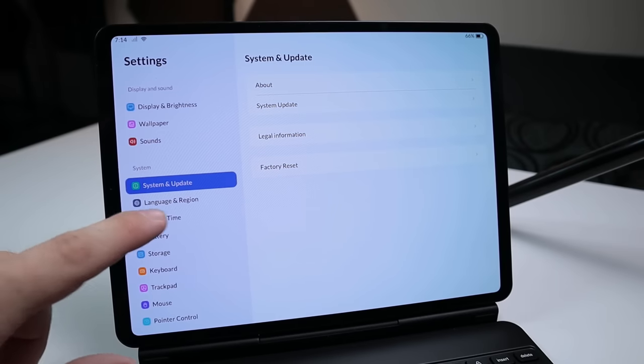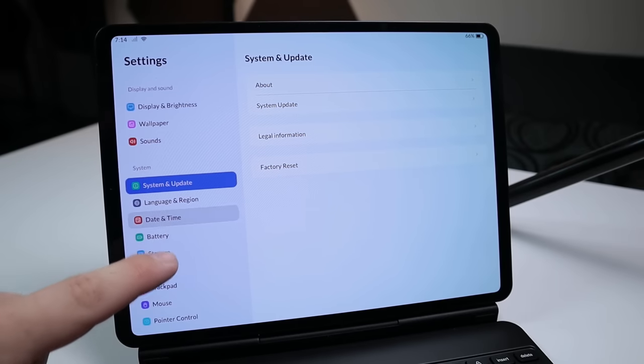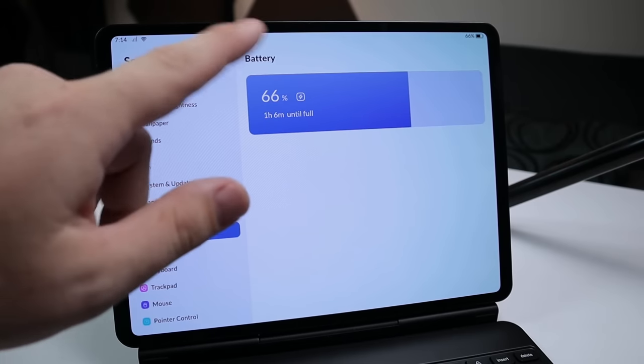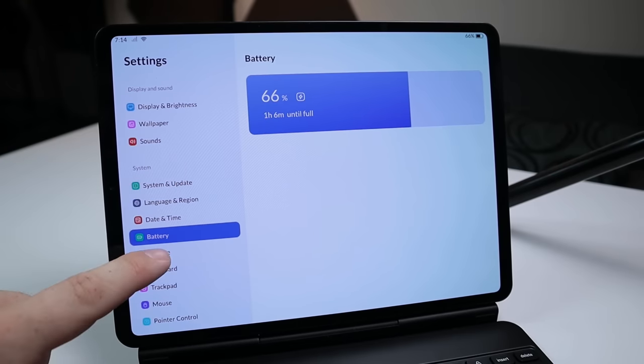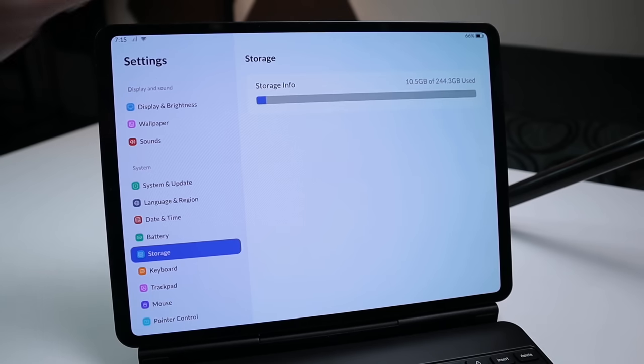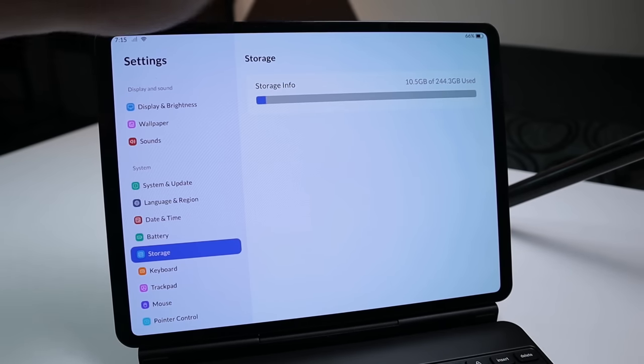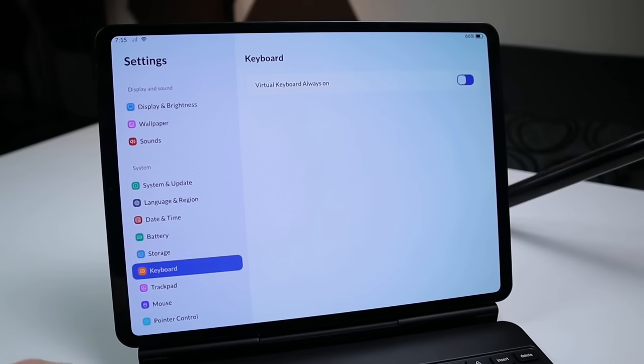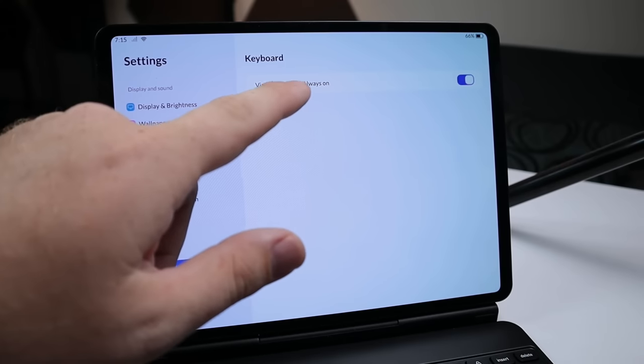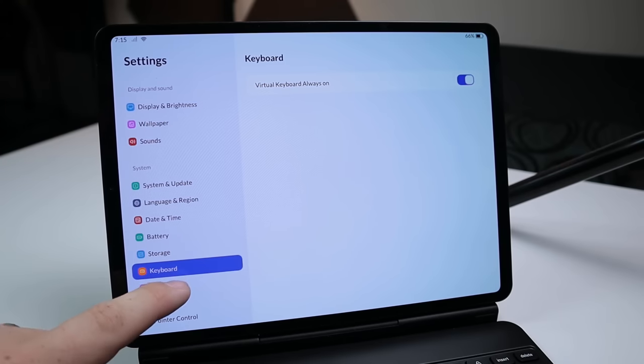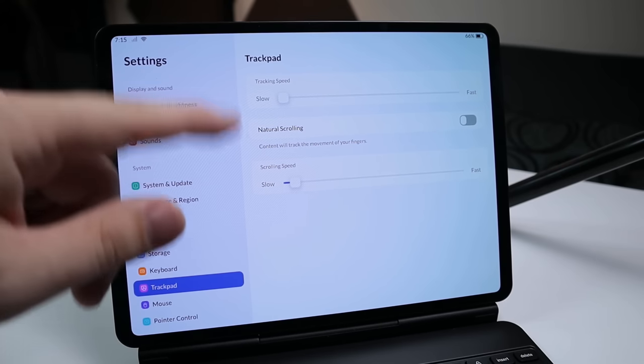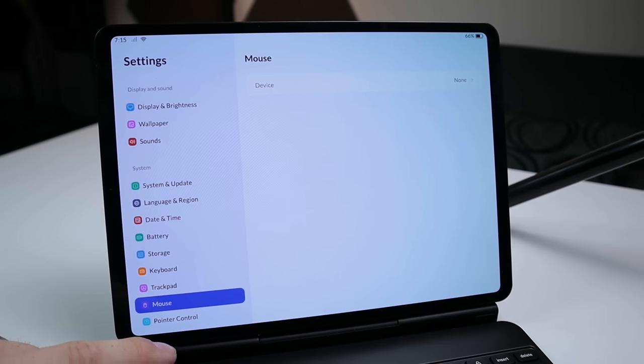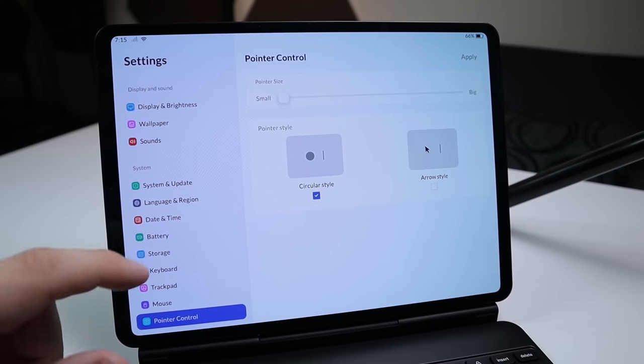You have a lot more settings, such as language and region, time and date. You have your battery screen here, so you can see how long you need to charge it to get it to be fully charged. You have our storage, so you can see I'm using 10 gigs of the 244 that I have available to me. Then we have keyboard, virtual keyboard always on, which I will show you in just a sec. We have trackpad, so you have some typical settings there that you'd expect. Additionally, we have mouse, so you can set that up, and then pointer control.